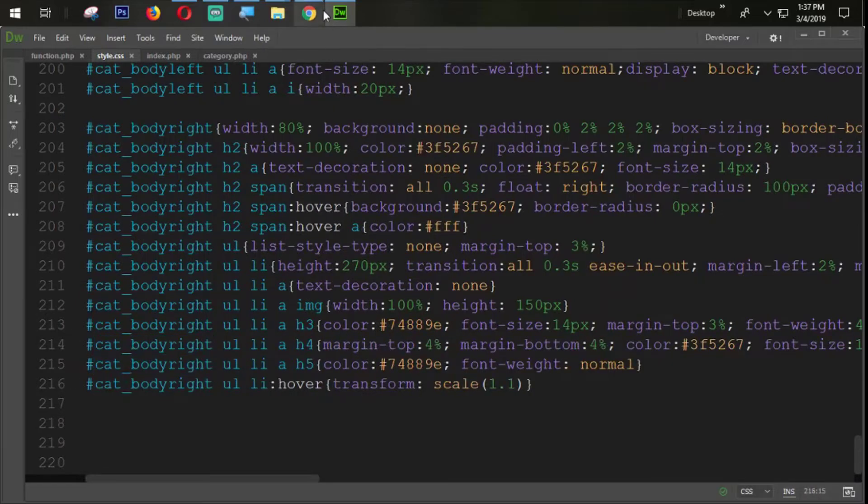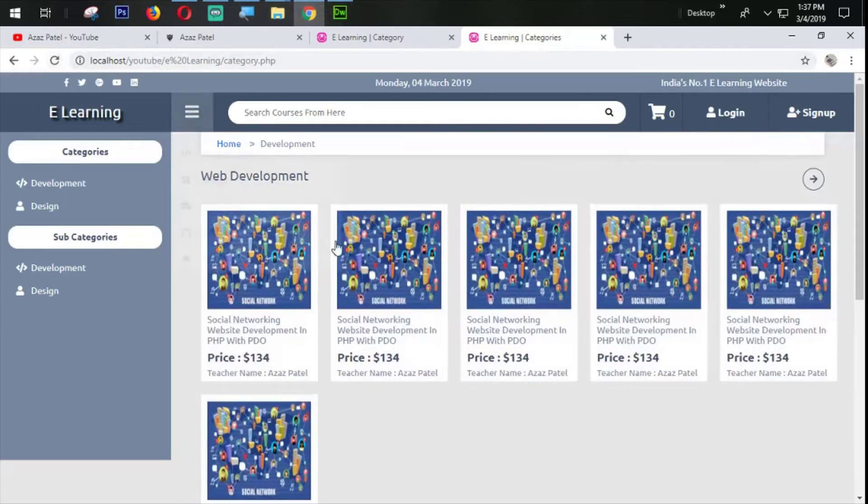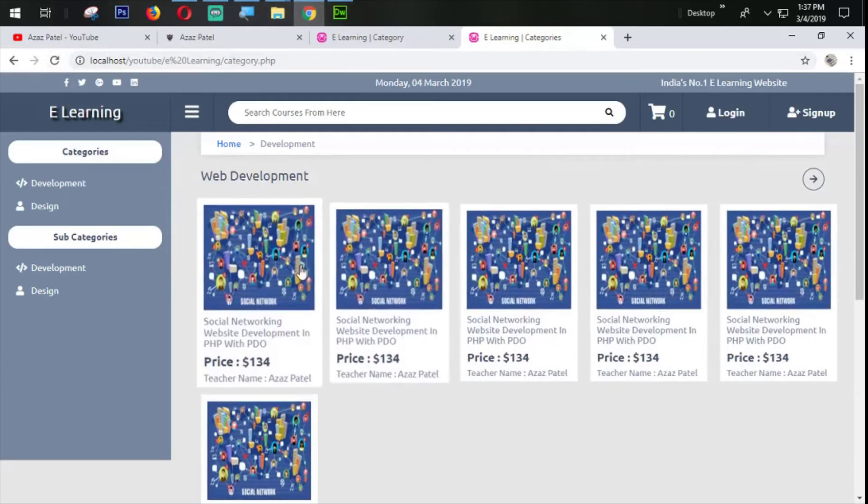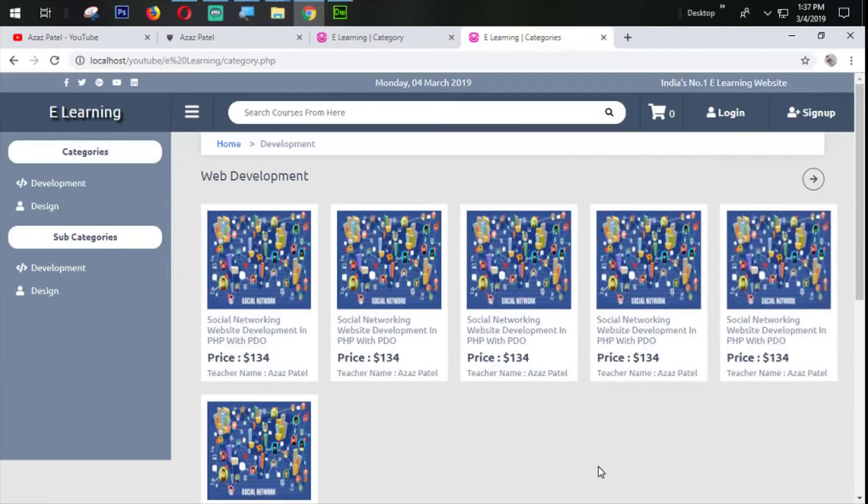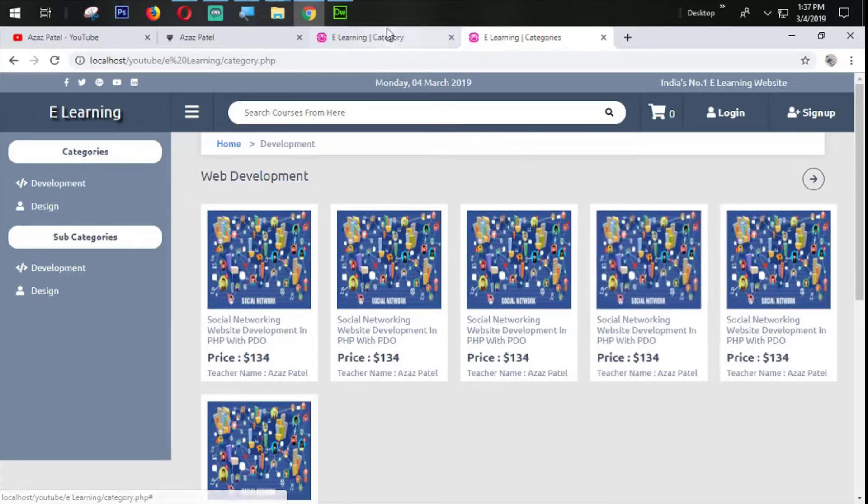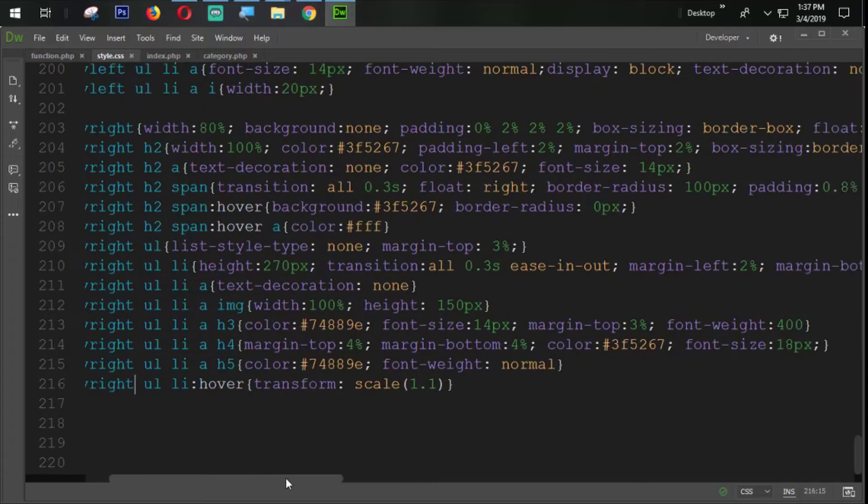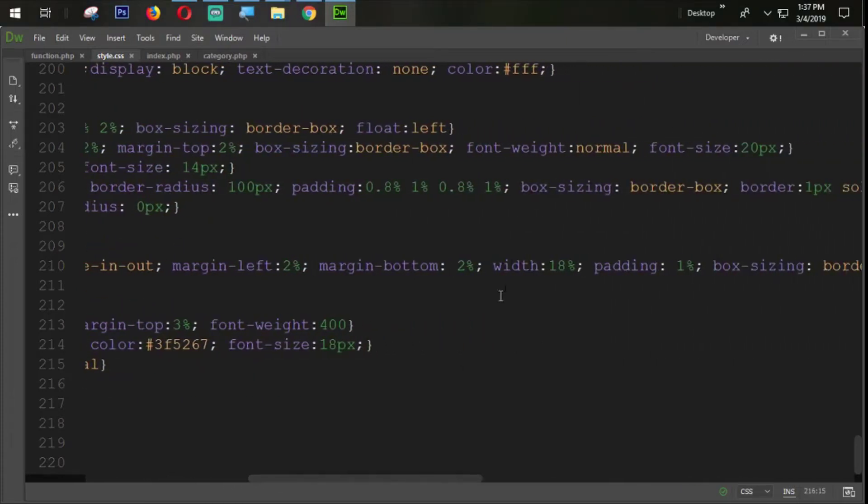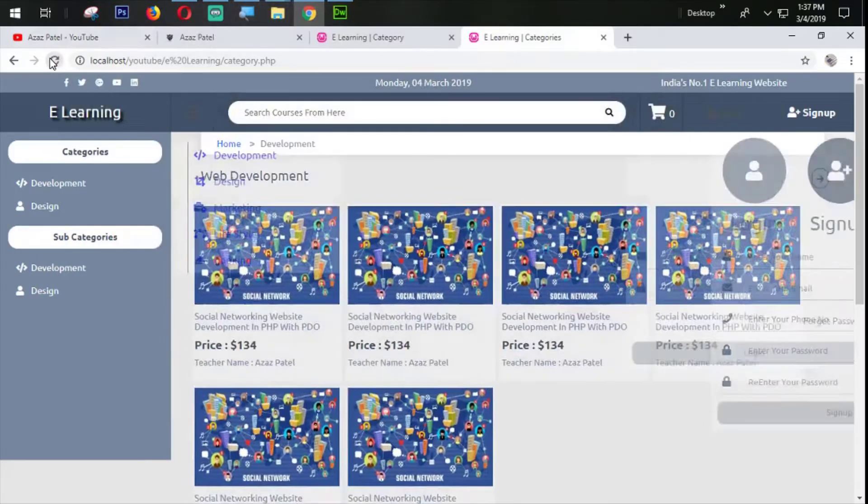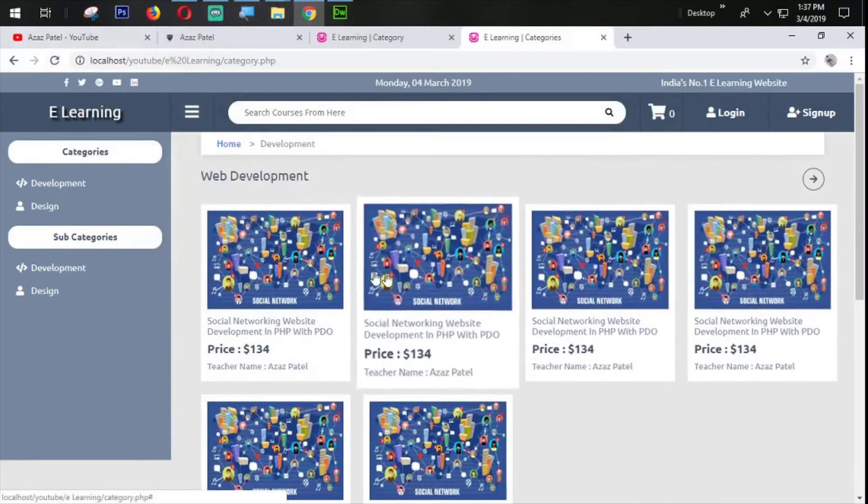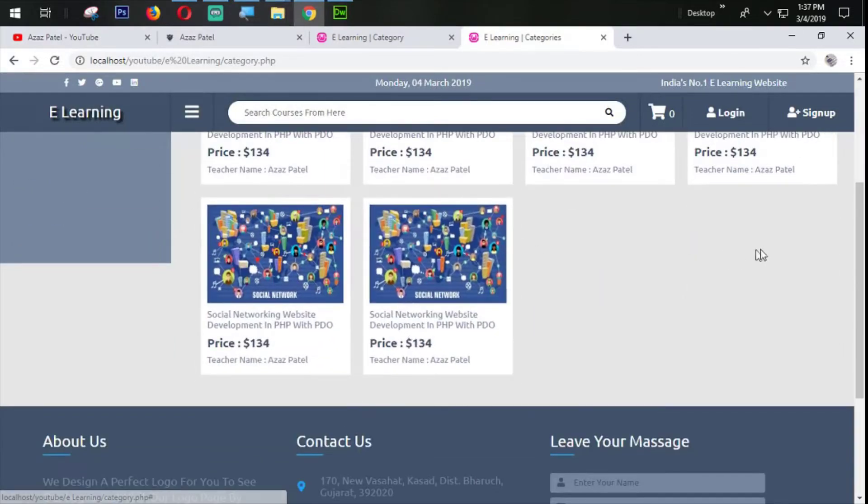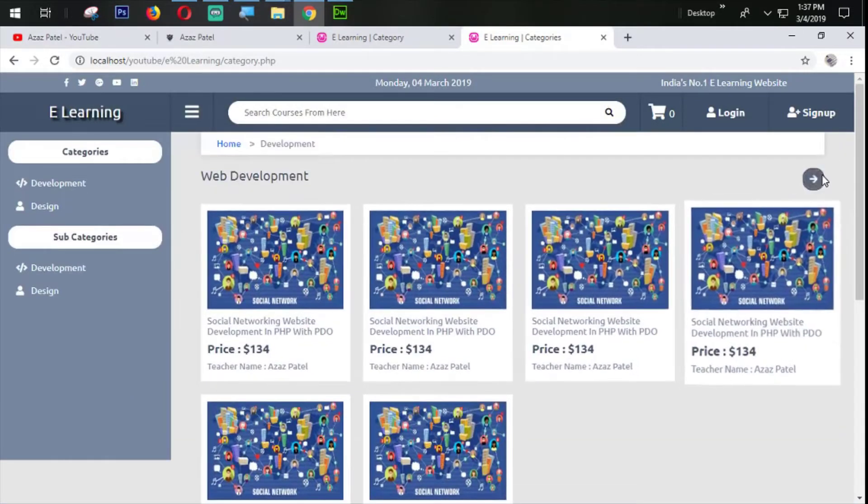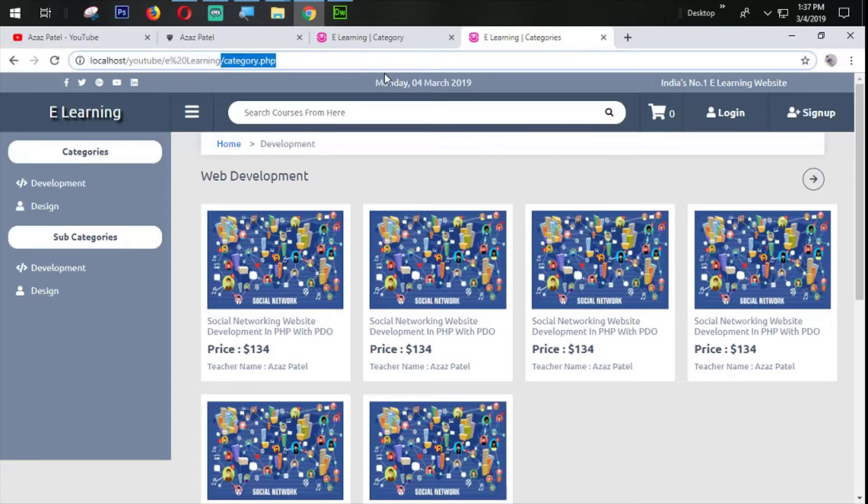Let's try to refresh and check. You can see that our courses are coming perfectly from here, but we need only four courses on one row, each row. How to define that? We need to increase the width of the section, so I'm going to increase the width of the section to 43. You can see that now the courses are coming perfectly.